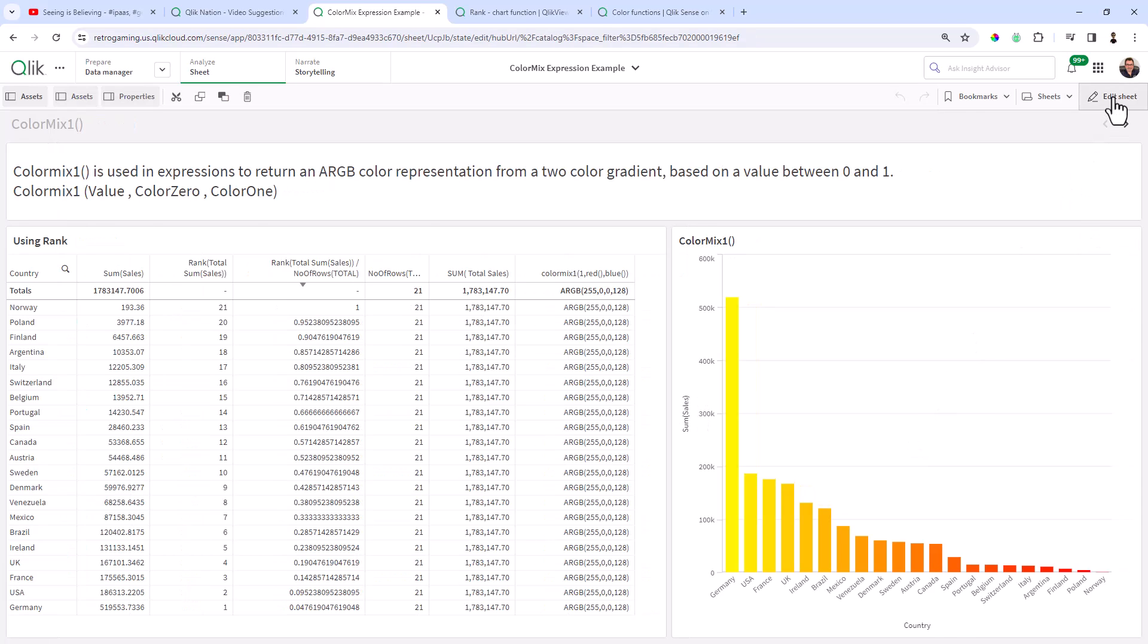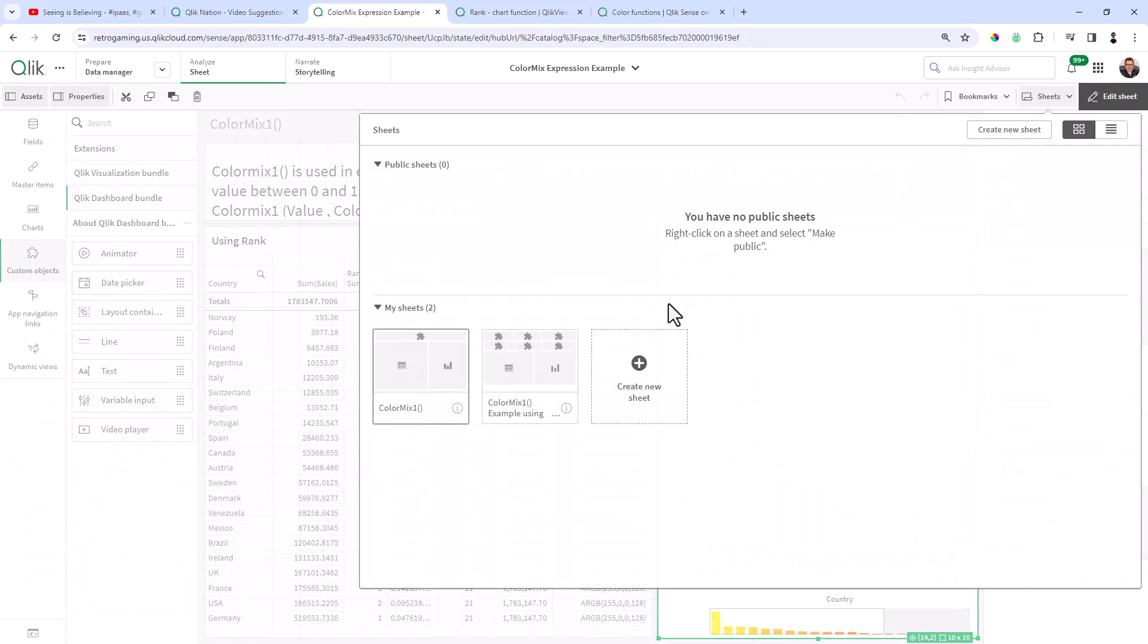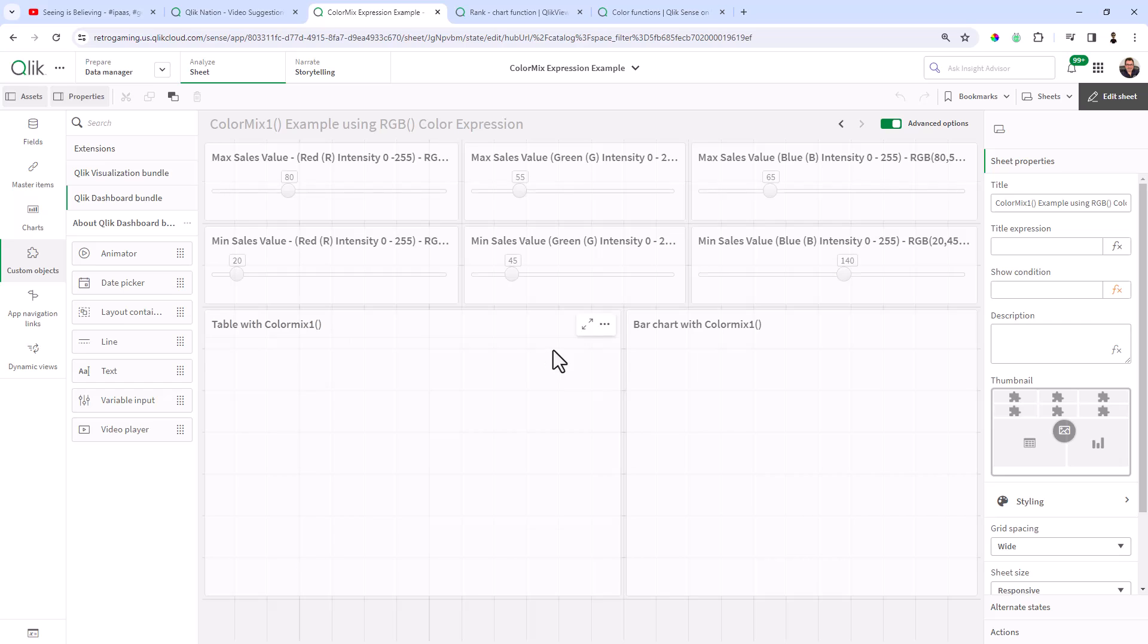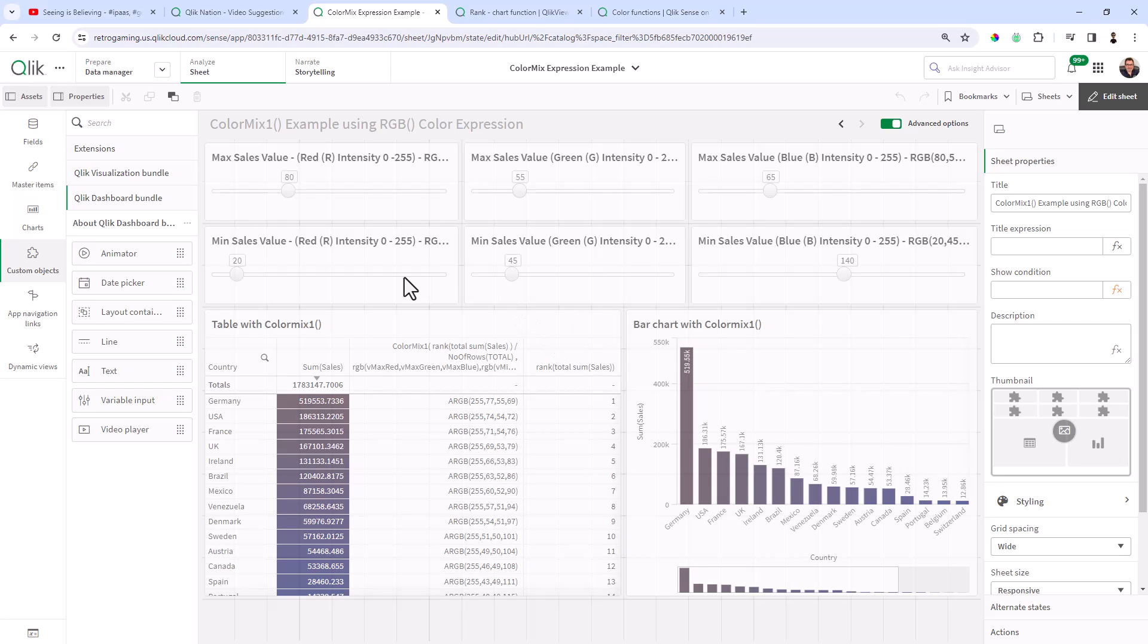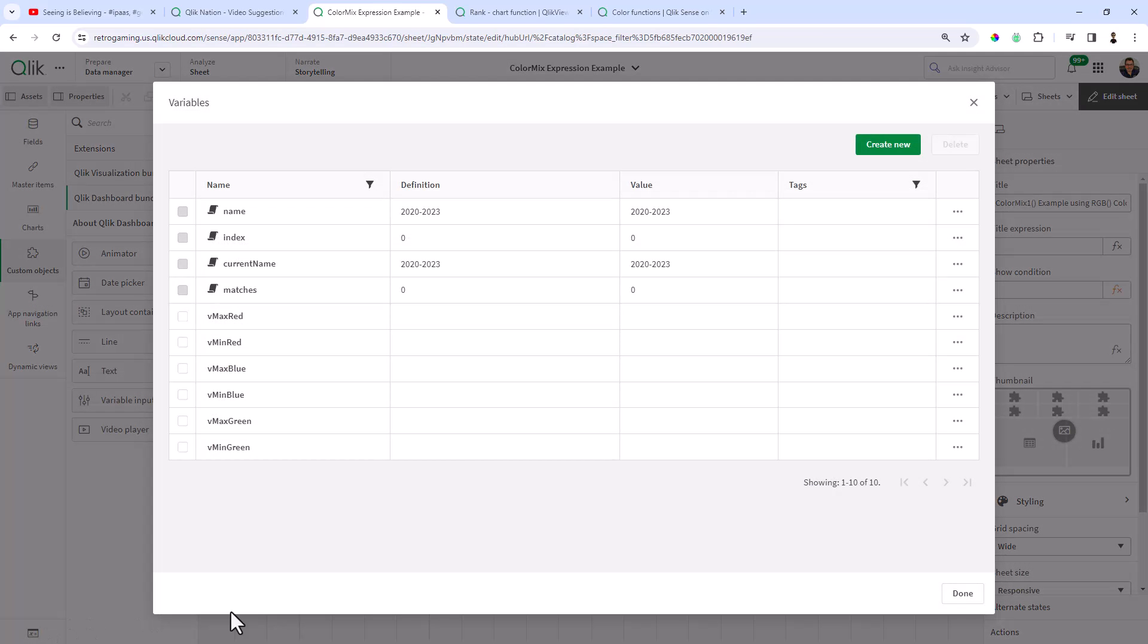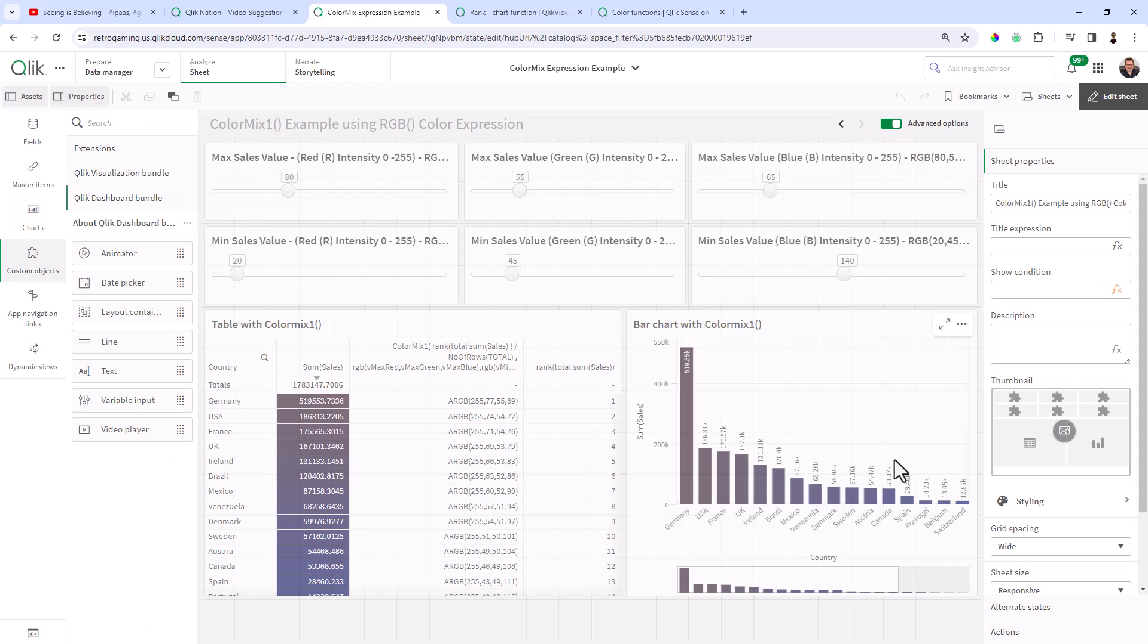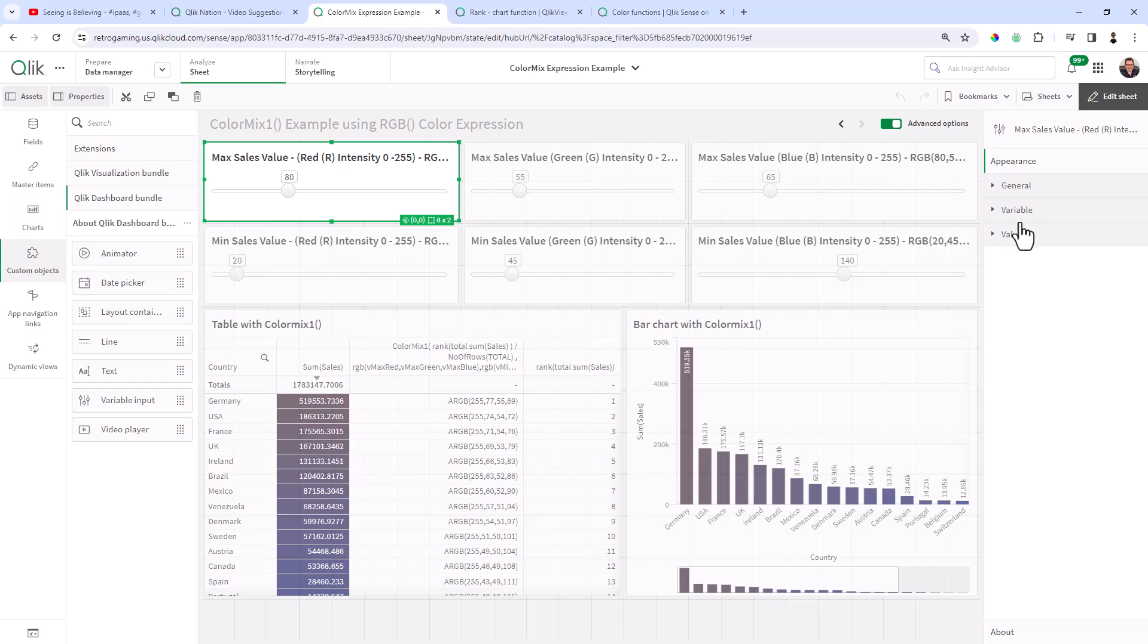So taking that concept one step further by utilizing variables, I'll just go to the variables. Probably should create a video on variables too. I might have done that in the past, but we probably could use a refresher. You can see I have vMaxRed, vMinRed, vMaxBlue, vMinBlue, vMaxGreen, vMinGreen.